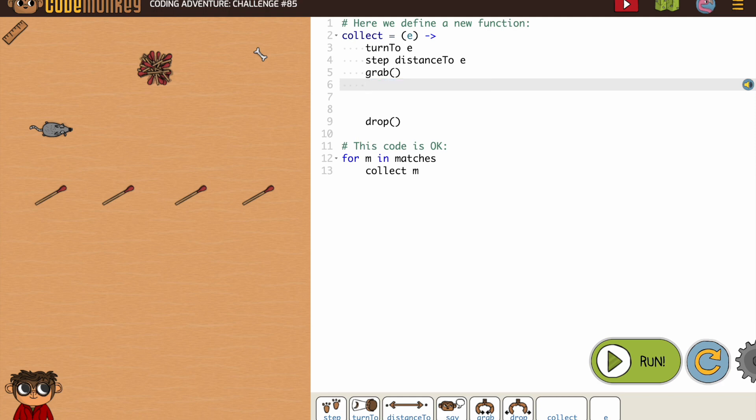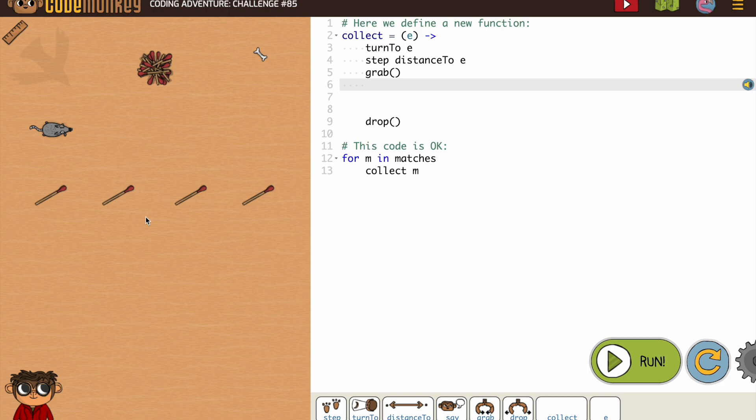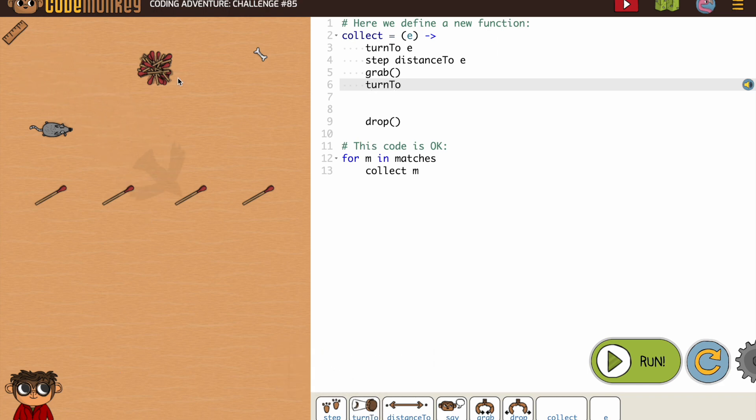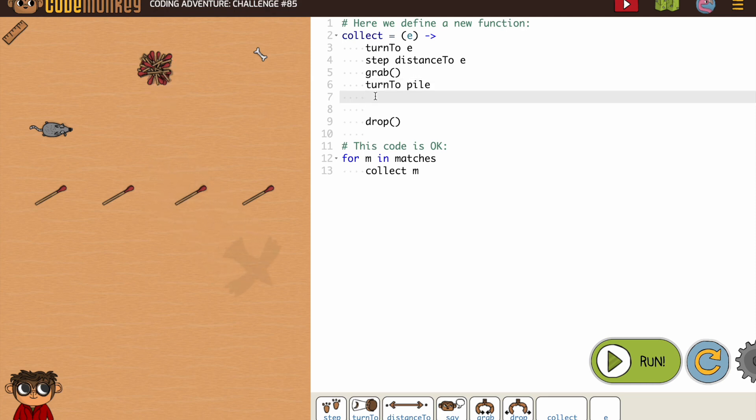So we're going to need to go to the pile. In this case we will need to put an object in. So the match we won't need, but the pile we will need. So then we're going to turn to the pile. And then we're going to step distance to the pile.